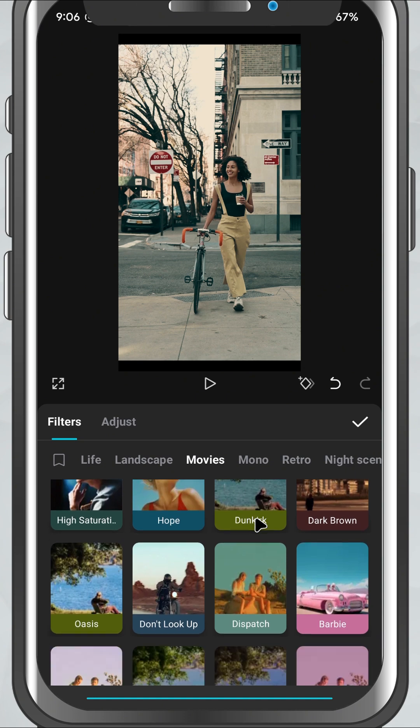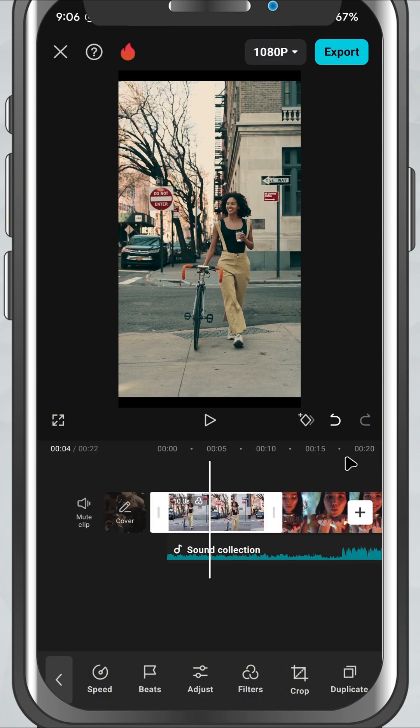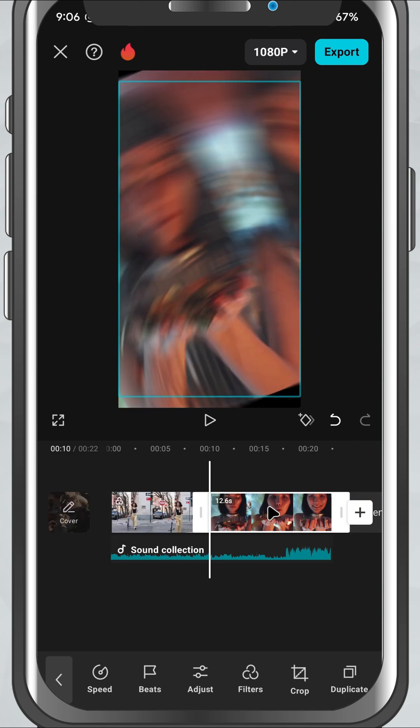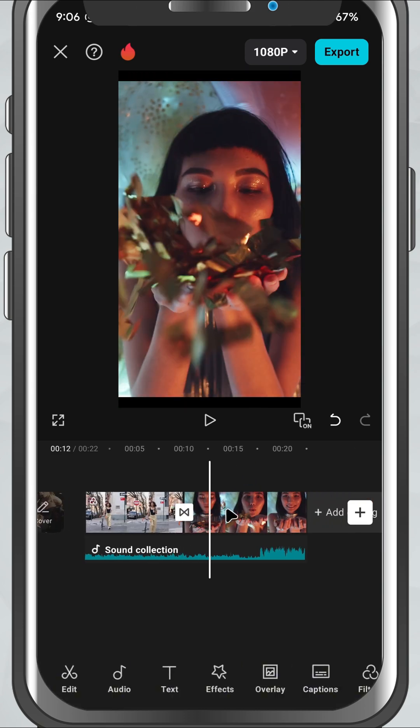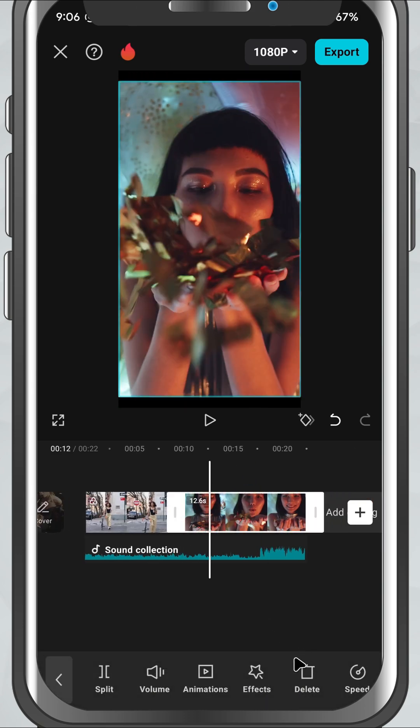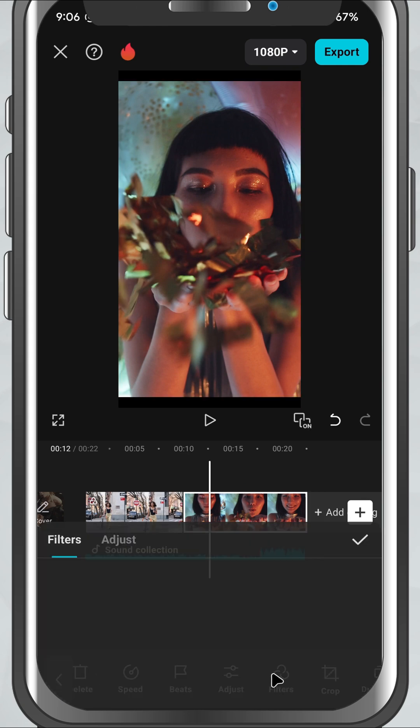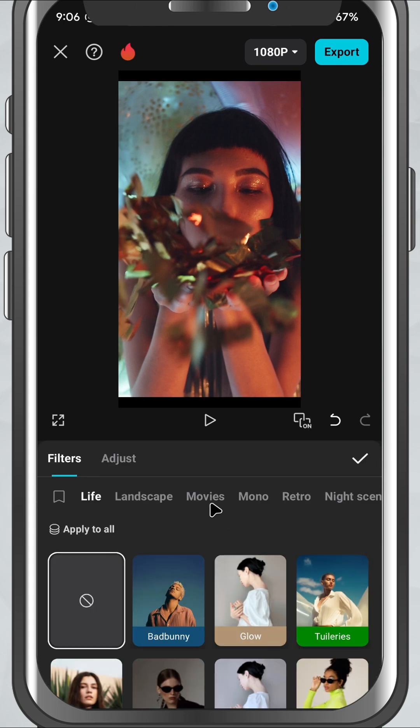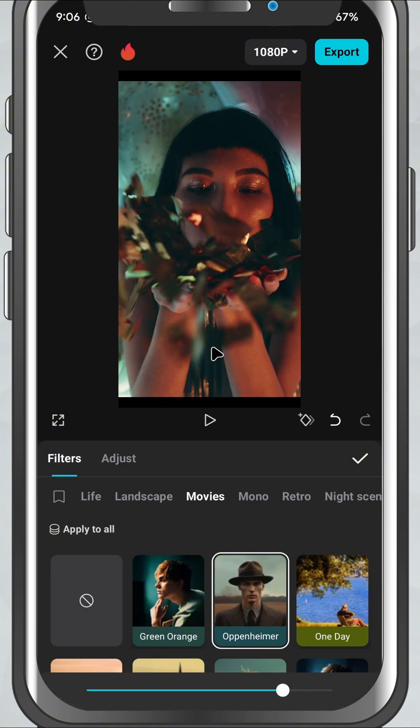Want to keep the same look across multiple clips? No problem—just apply the same filter to each one for a consistent style throughout your video. And that's it! You've successfully applied filters in CapCut mobile. It's a simple step, but it makes a huge difference in how your video feels.